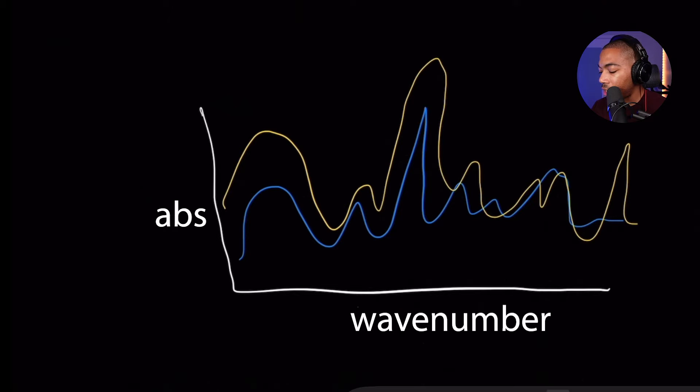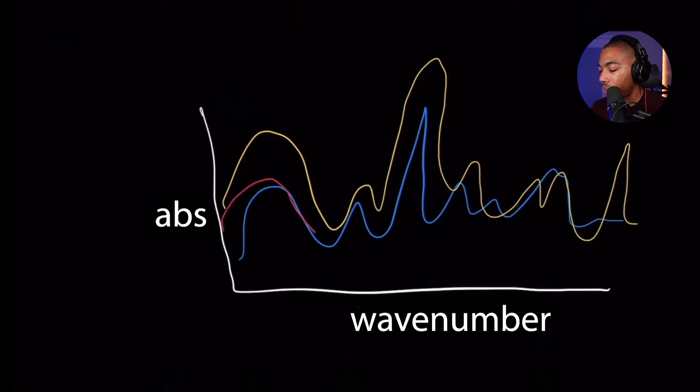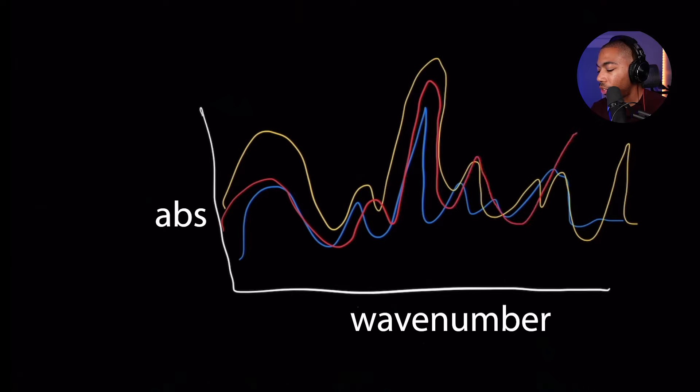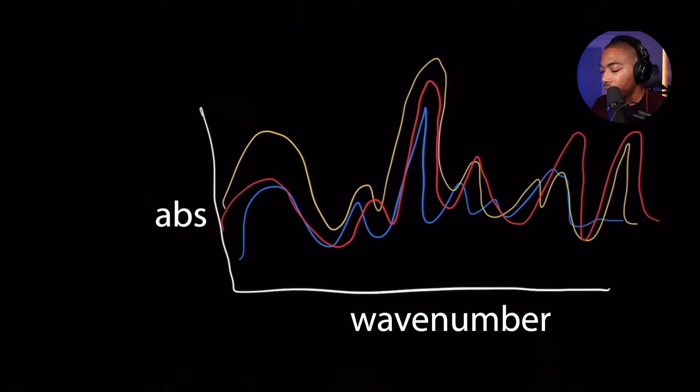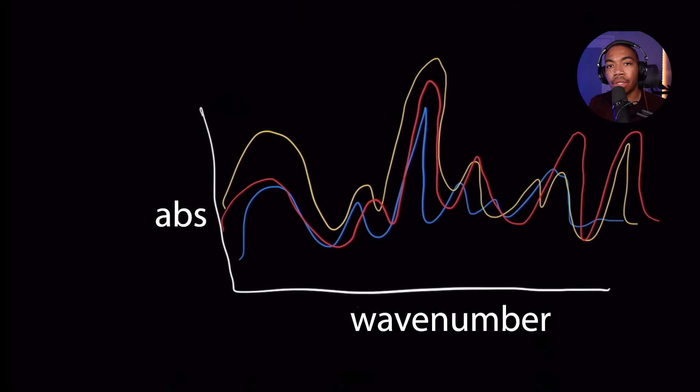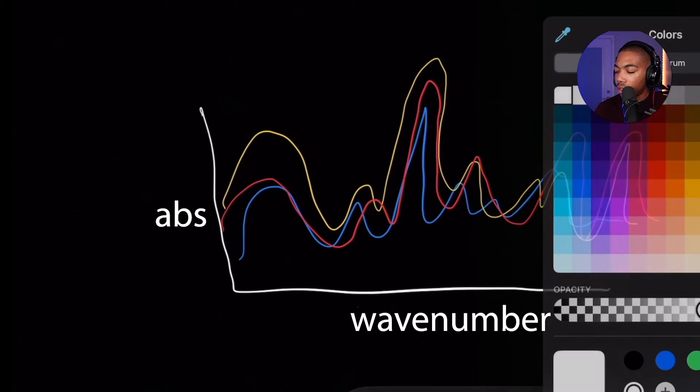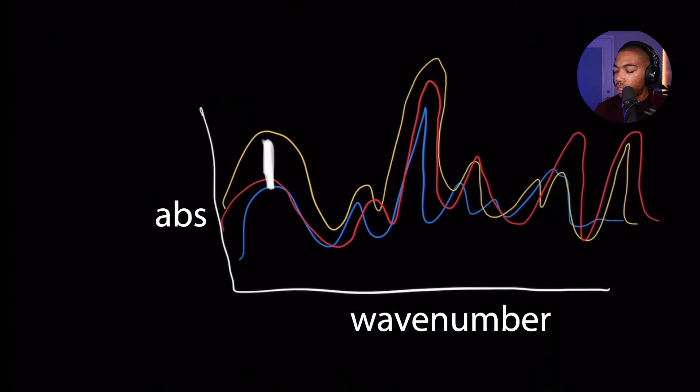And let's say we have an additional trace in red that maybe is somewhere between them. And we're not quite sure which of these differences are due to the sample and which of these differences might be due to other artifacts.